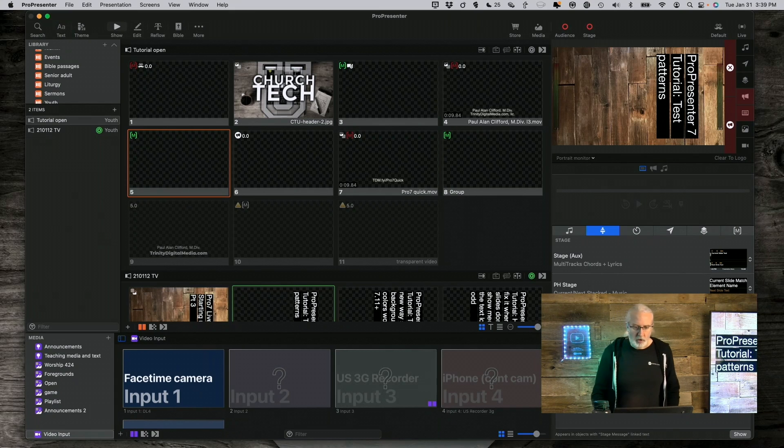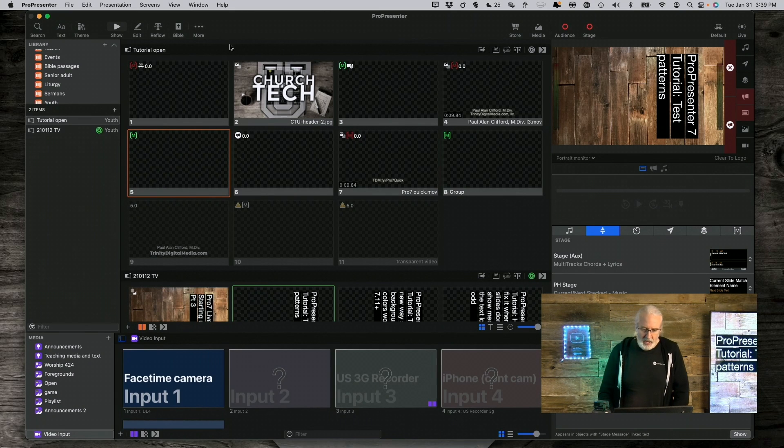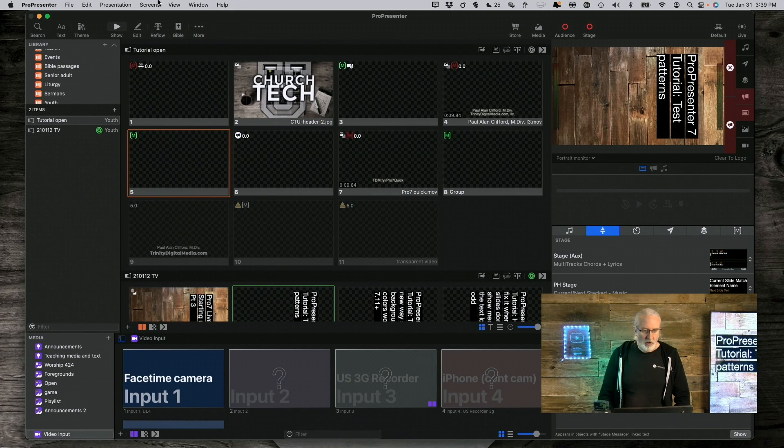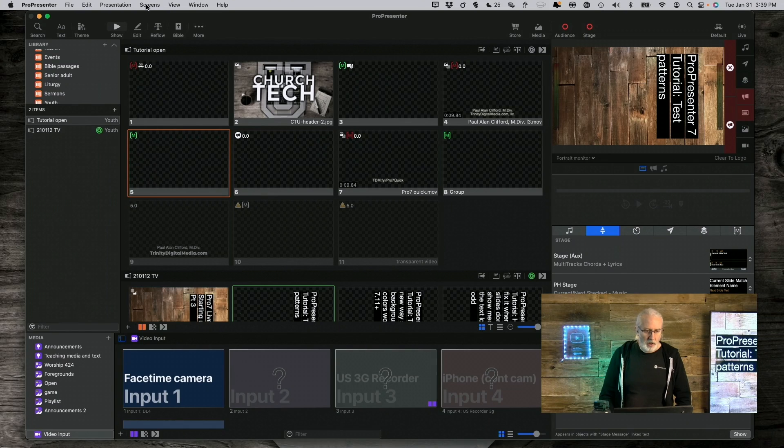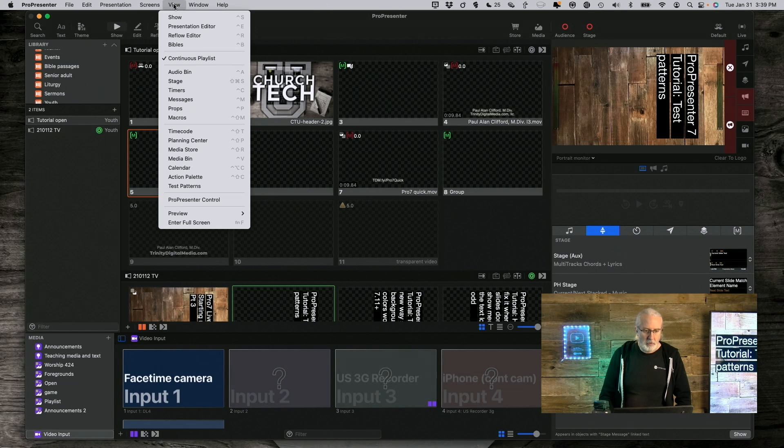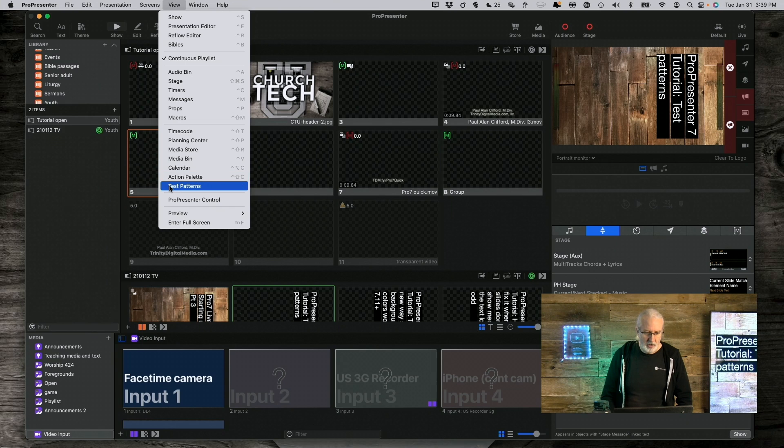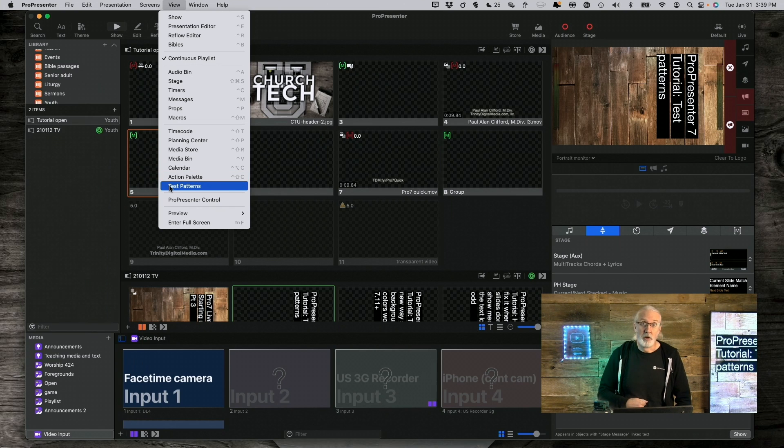So, here we are in Pro 7 and if we start off by going up to View and then go down here to Test Patterns, well, first off, that tells you where they are.